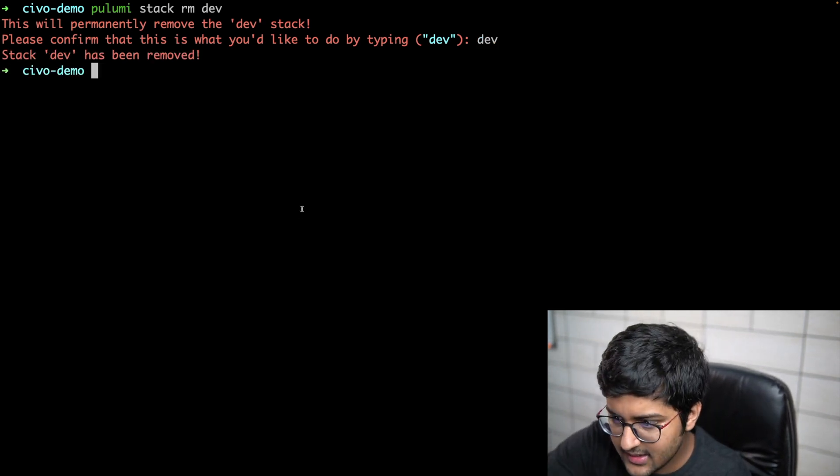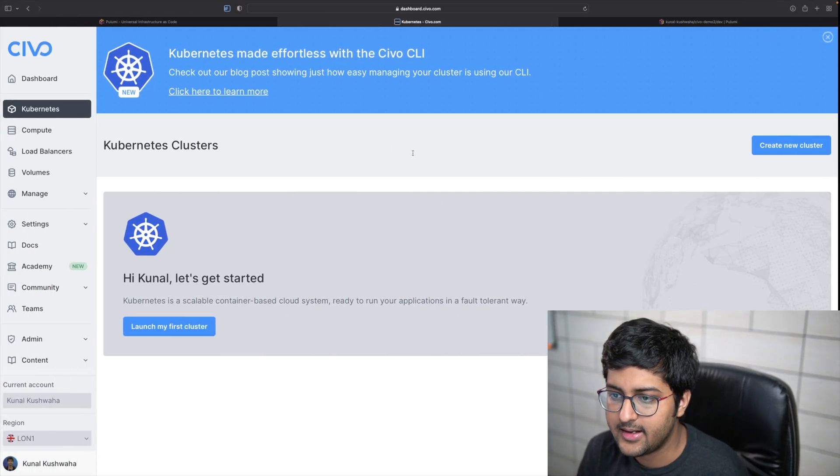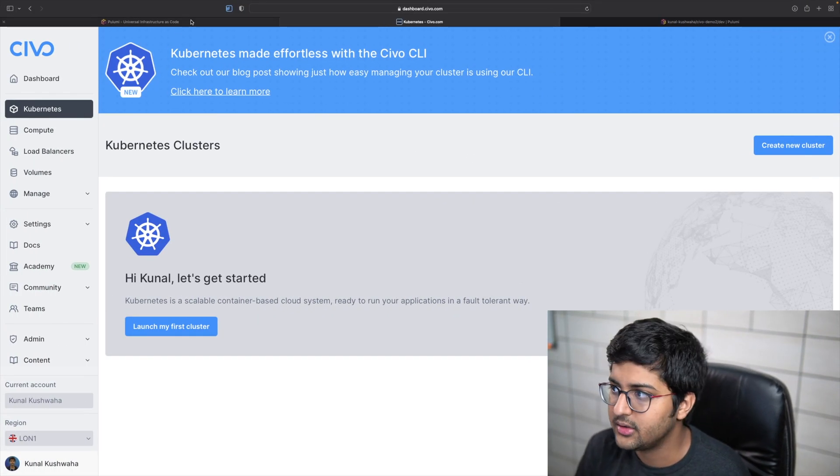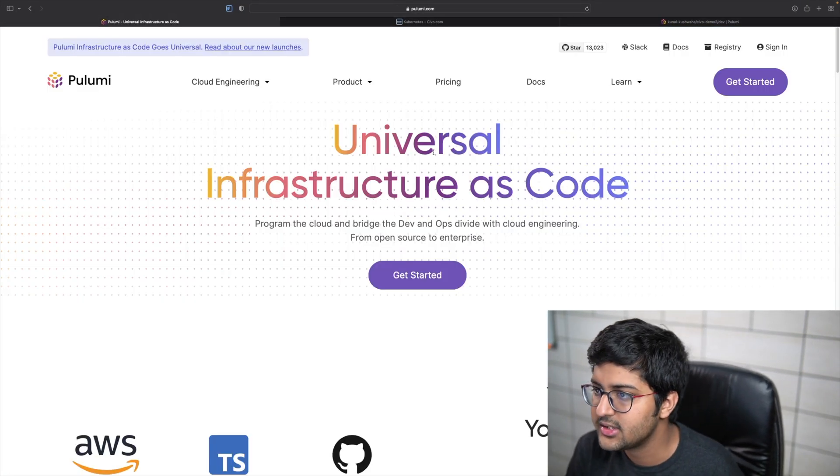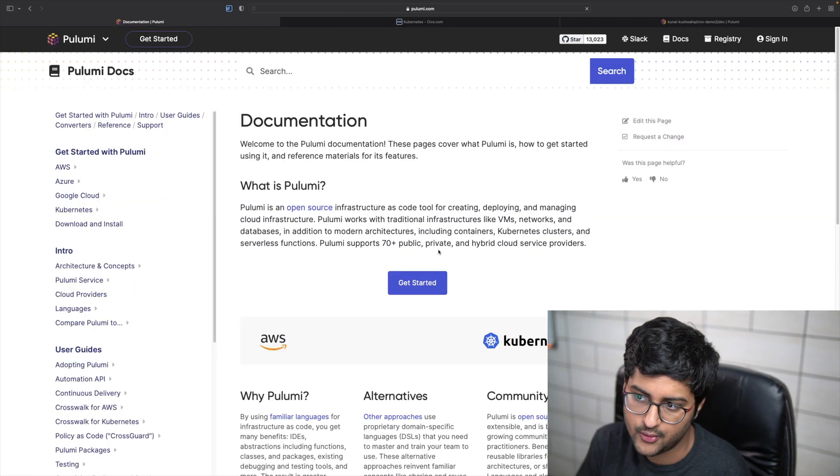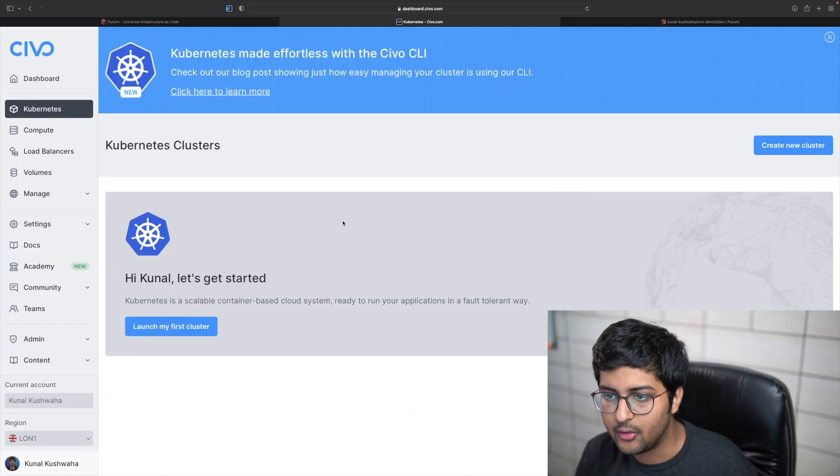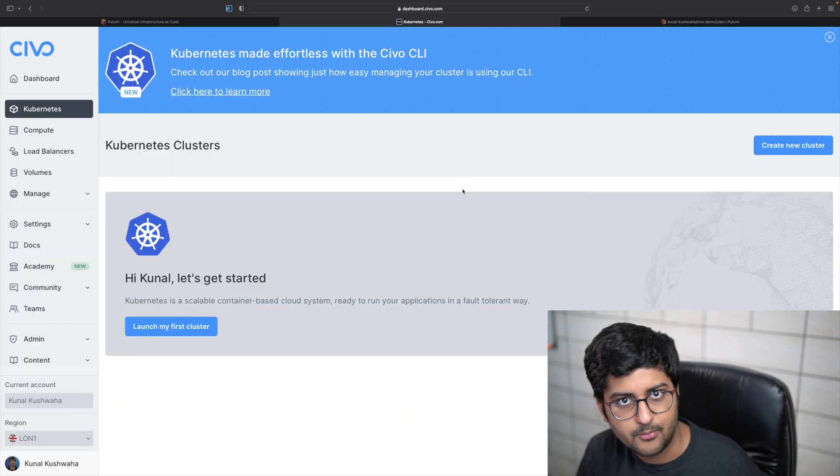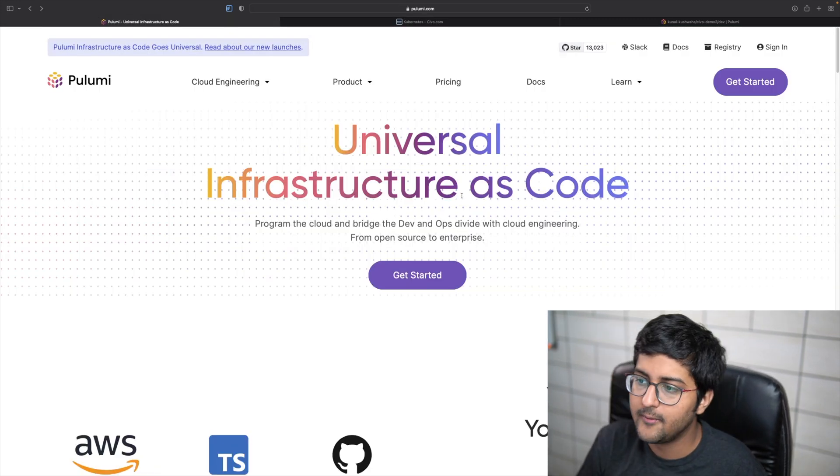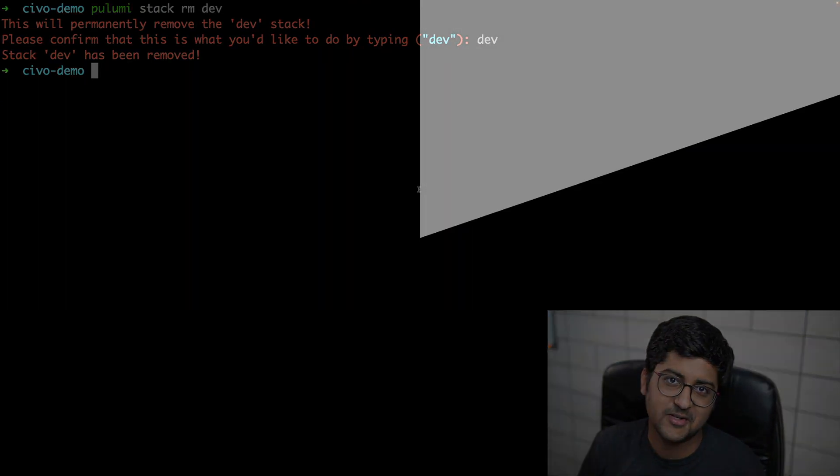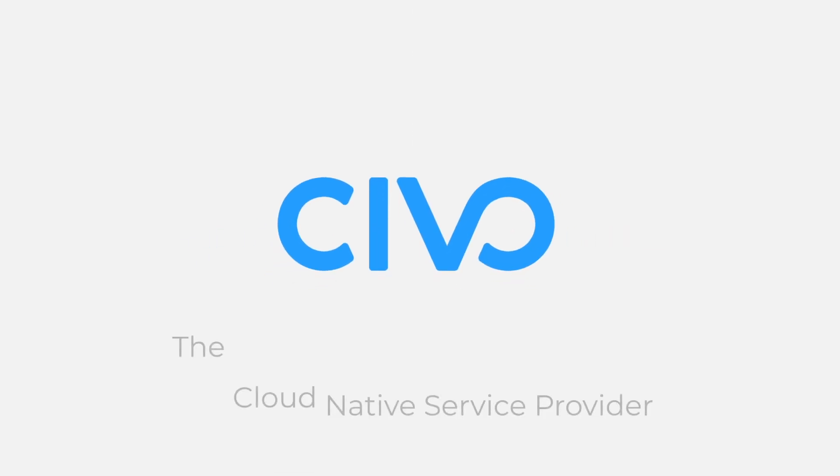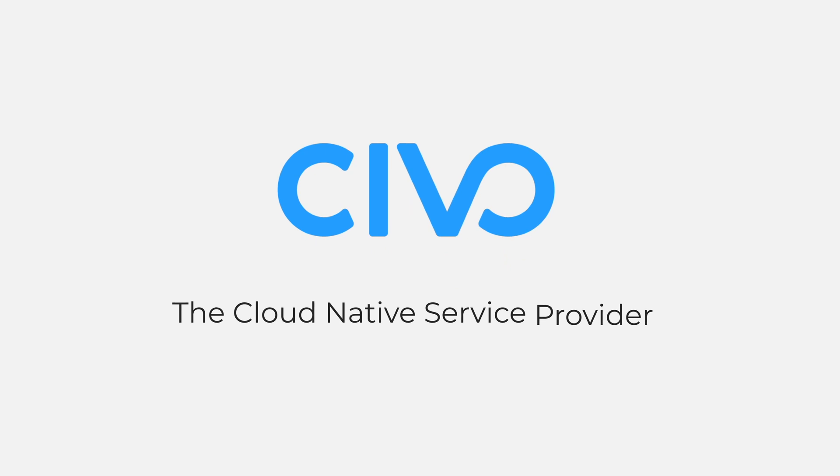That's basically about it. I highly encourage you all to check out the documentation as well. More information can be found over here. This is a quick demo about the Pulumi provider by CIVO. Thanks a lot for watching.